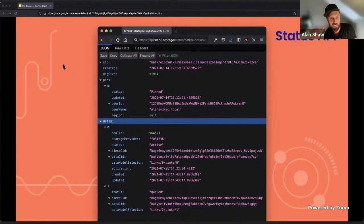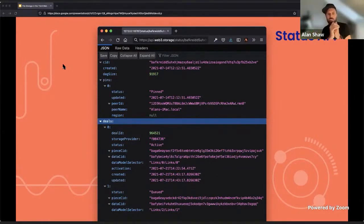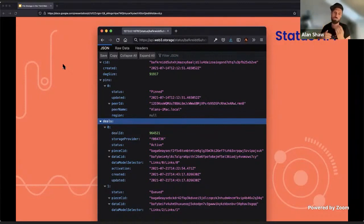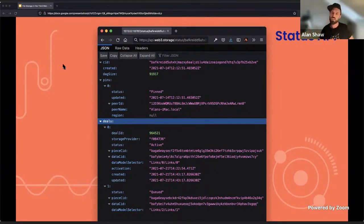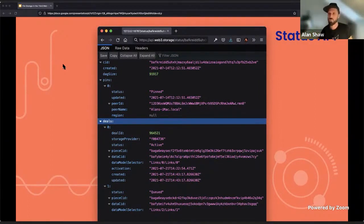And then we've got PCID, DataCID, and DataModelSelector. These two things — DataCID and DataModelSelector — are really interesting because what we do behind the scenes is we aggregate together loads of data. You'll store small files potentially, other people will store big files, but either way we aggregate it together into one big glob of data and then send that off to a miner to be stored.